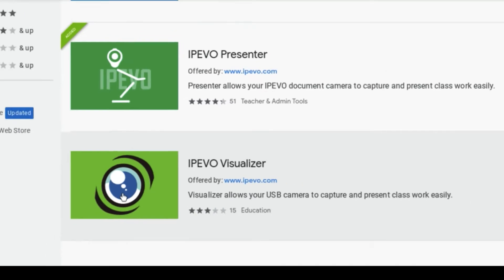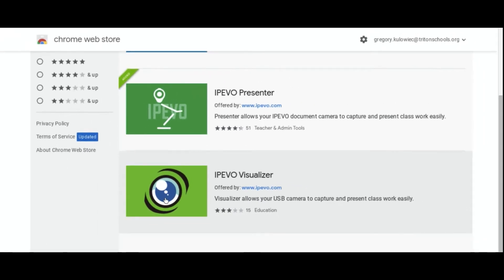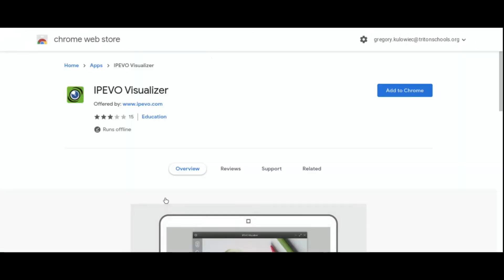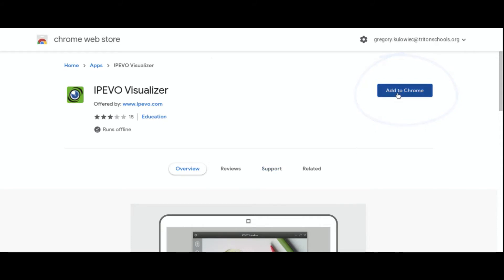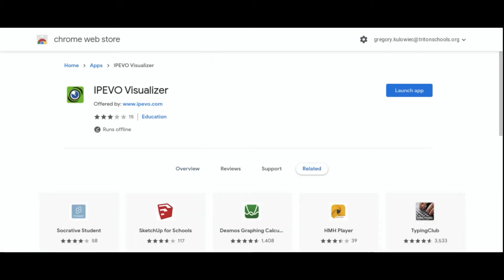Once you click on the IP Visualizer, you'll then be able to add that to Chrome. Simply tap on the blue Add to Chrome button, wait for the app to install, and when it's ready, it will indicate and the text will switch over to Launch.